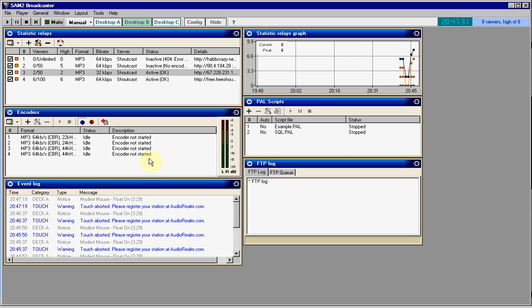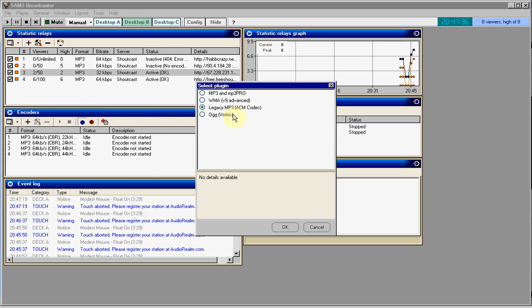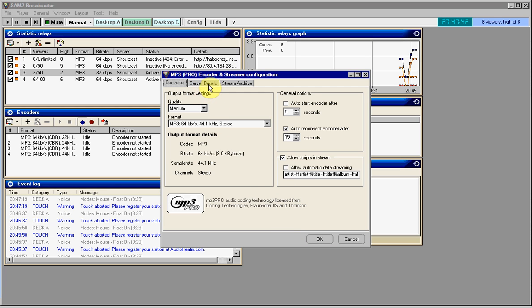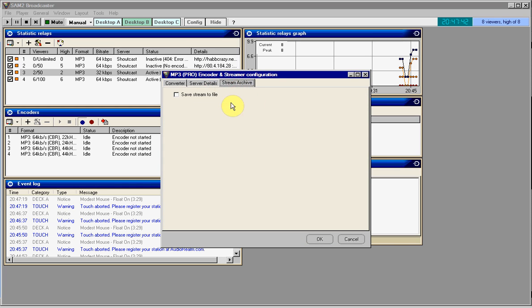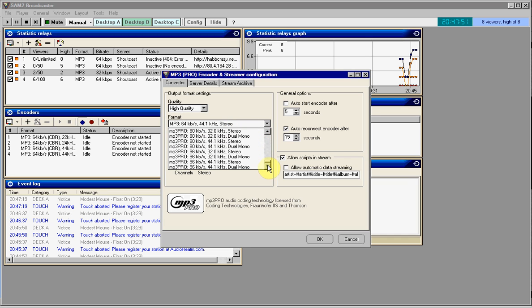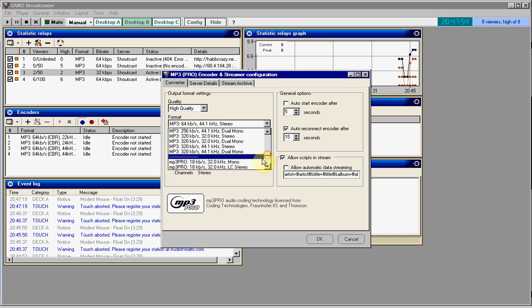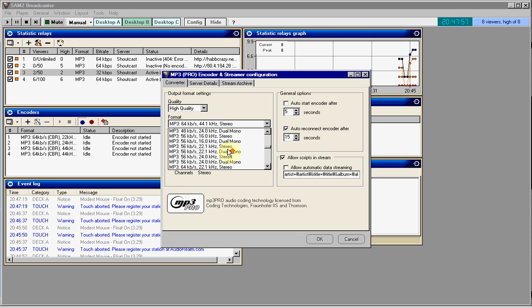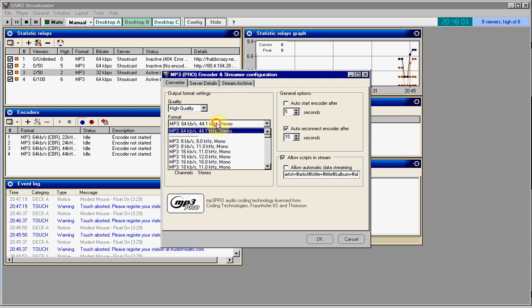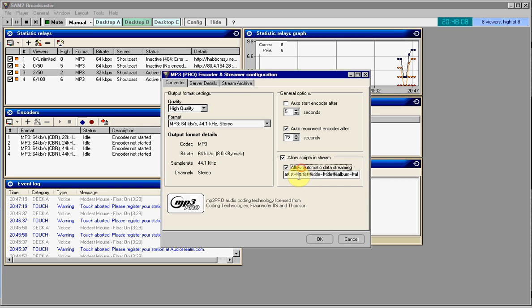Desktop B, I won't get too much into this, but I'm just going to talk a little bit about it. Most of the time, on the encoders, there are different settings. Most of the time, you will choose MP3 and MP3 Pro. This will come up with Converter, Server Details, and Stream Archive. On Converter, the quality, most of the time it's high quality. And basically on the format, it goes all the way up to 320 kilobytes, which on most Habbo fansites will kind of turn your server off because most fansites usually go up to about 64, maybe 120.